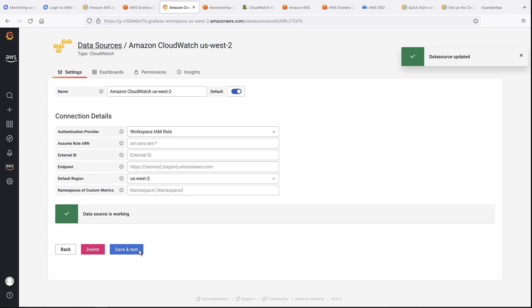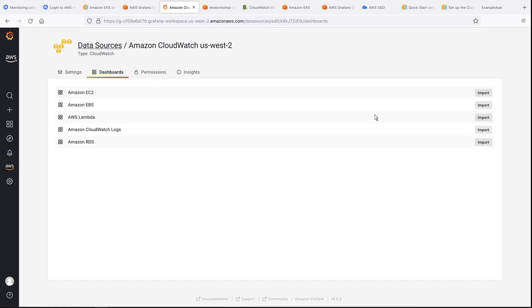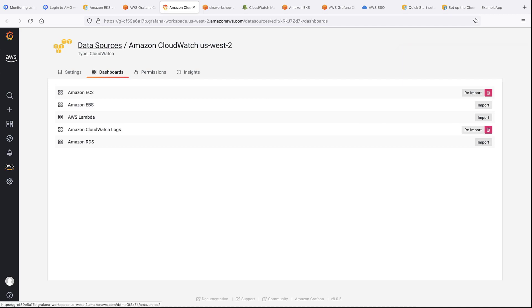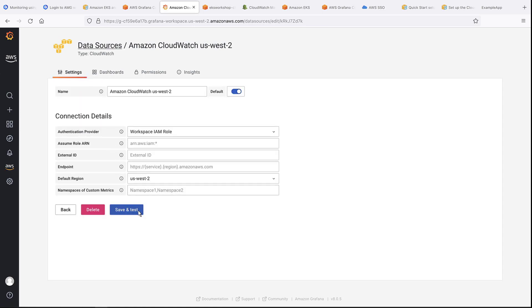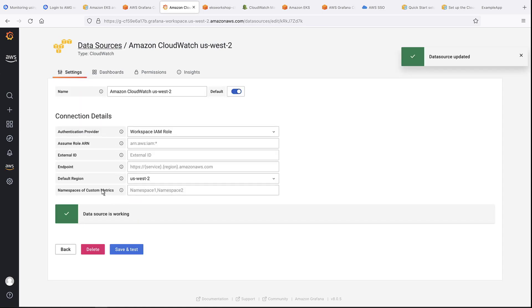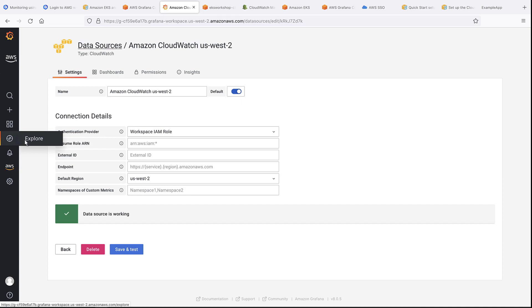Next, we'll import some pre-built dashboards for visualization. Let's import the Amazon CloudWatch logs and Amazon EC2 dashboards. Both of these are available out of the box. We'll test one more time. Now, if we go to Explore, we can see the connected data source.